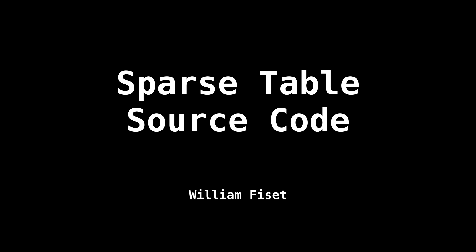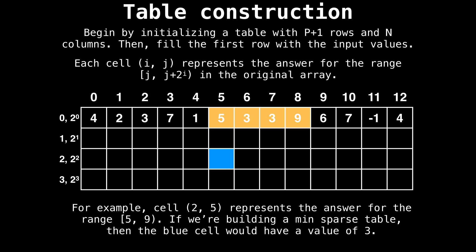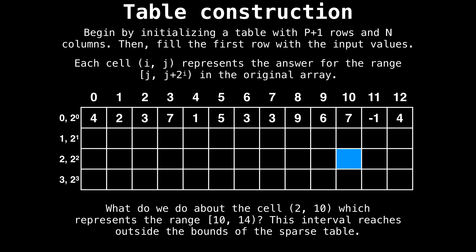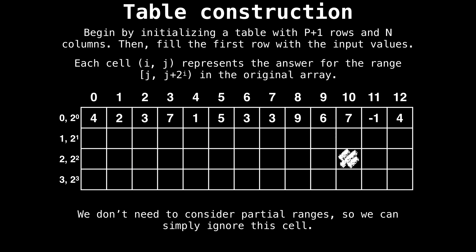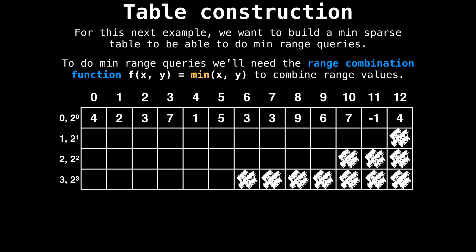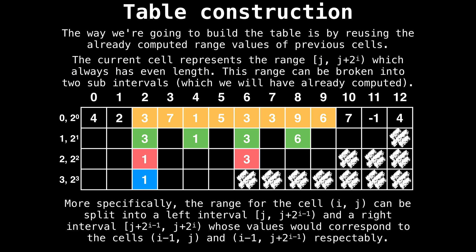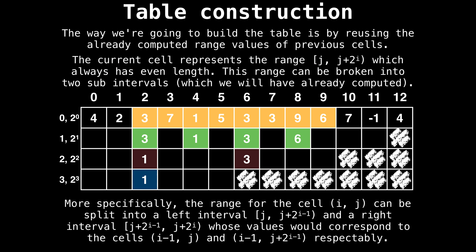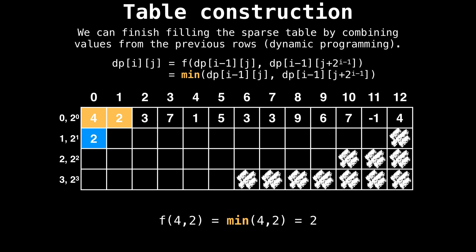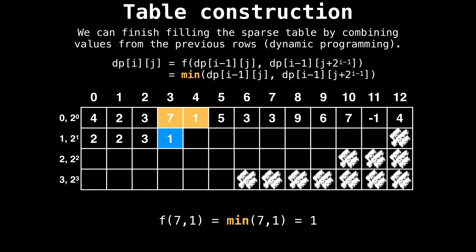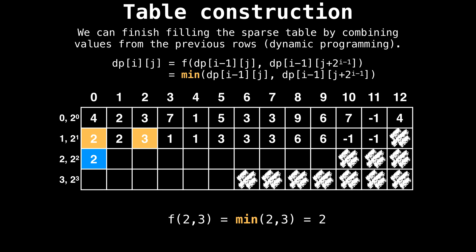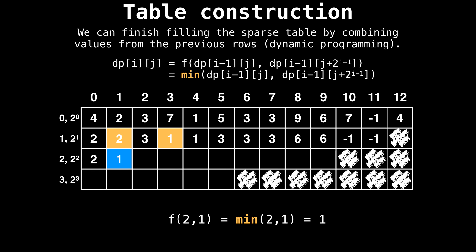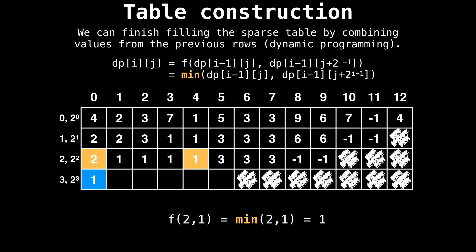Hello, everyone, my name is William. Today we're taking a look at some source code on how to implement a sparse table. In the last video, we looked at what a sparse table is, how it can be used to do fast range queries, and what's involved in building one. This video is a follow up to that video. So make sure you give the other video a watch before proceeding. I'll make sure to put a link in the description below.